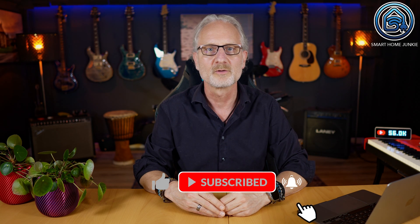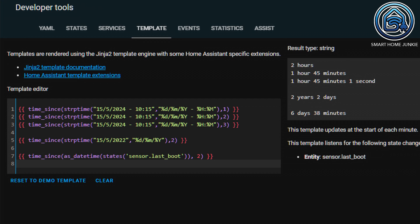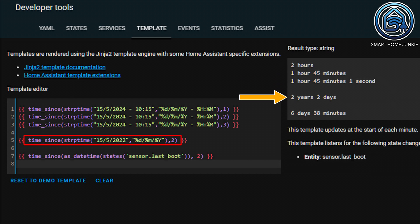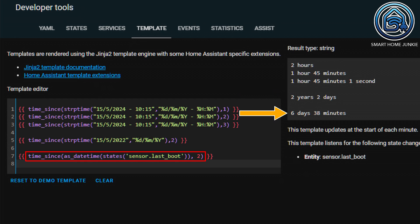You can also see how much time has elapsed since some other time — for example, a time stored in a sensor. For this, you use the time_since function. Within time_since, you first specify the date in the past using the strptime function, which converts a string to a date format. Then you specify a precision: in the first example it is 1, so only hours are returned; in the second it is 2, which also returns minutes; and in the third it is 3, which also returns seconds. In the fourth example, I set the date back 2 years, so with a precision of 2 the years and days are shown. In the fifth example, I requested the value of a sensor that returns when I last rebooted Home Assistant, converted that value to the datetime type, and use precision 2 to see how many days and minutes it has been.